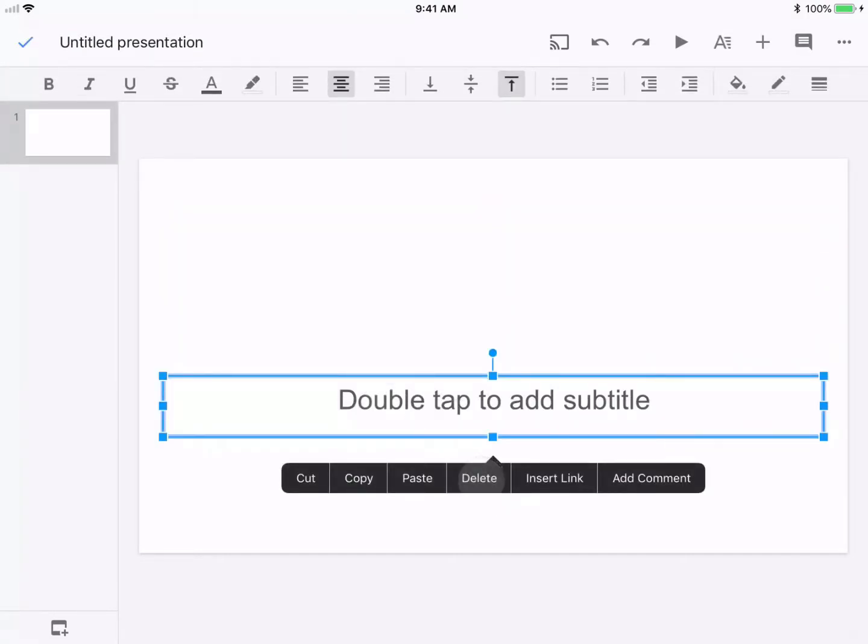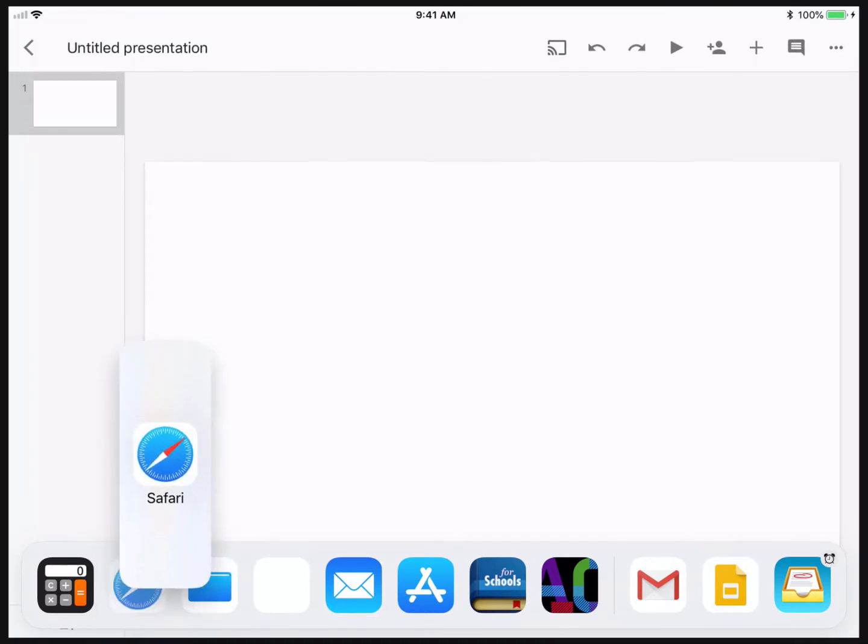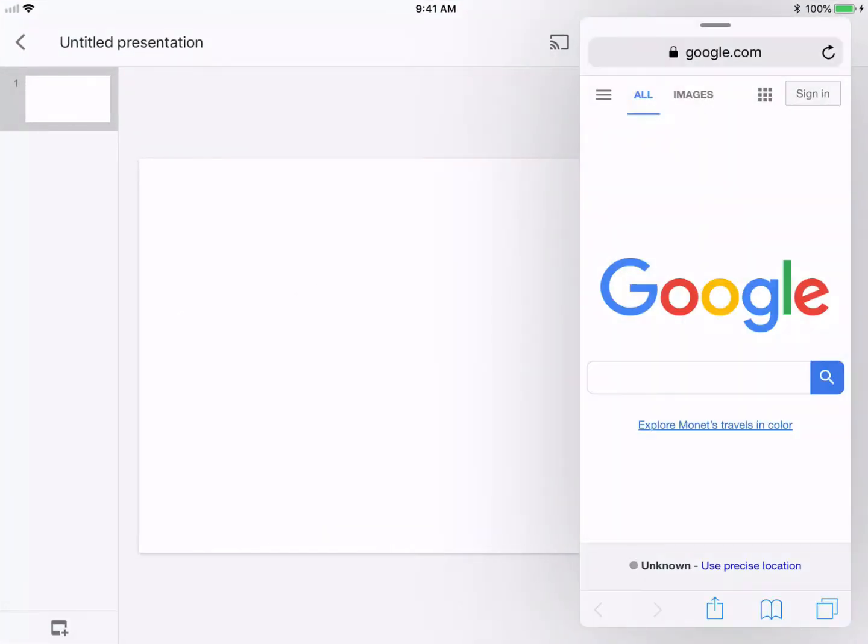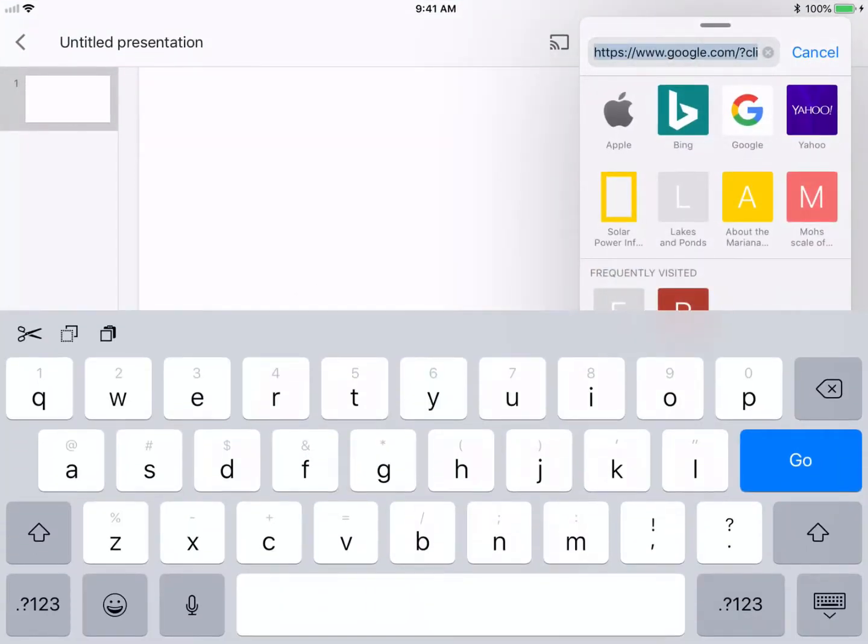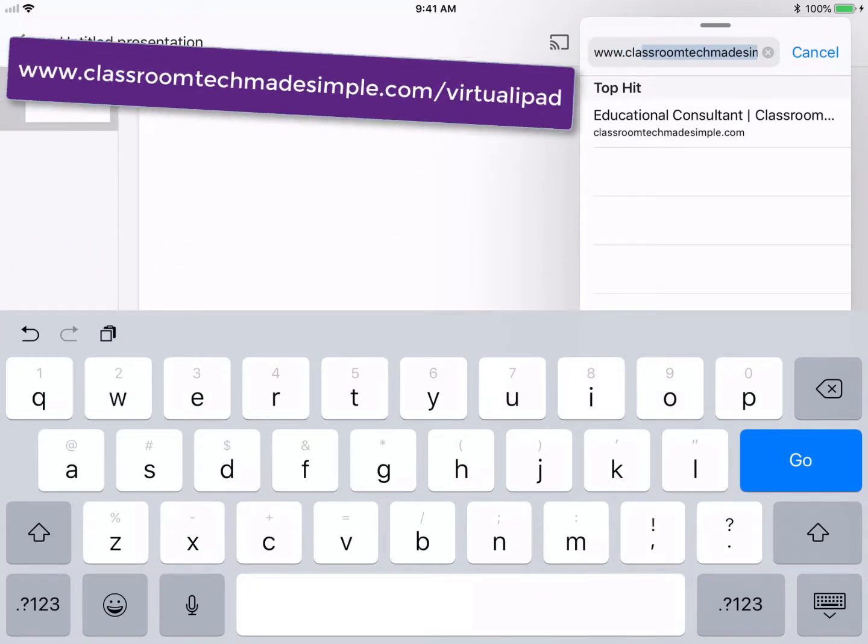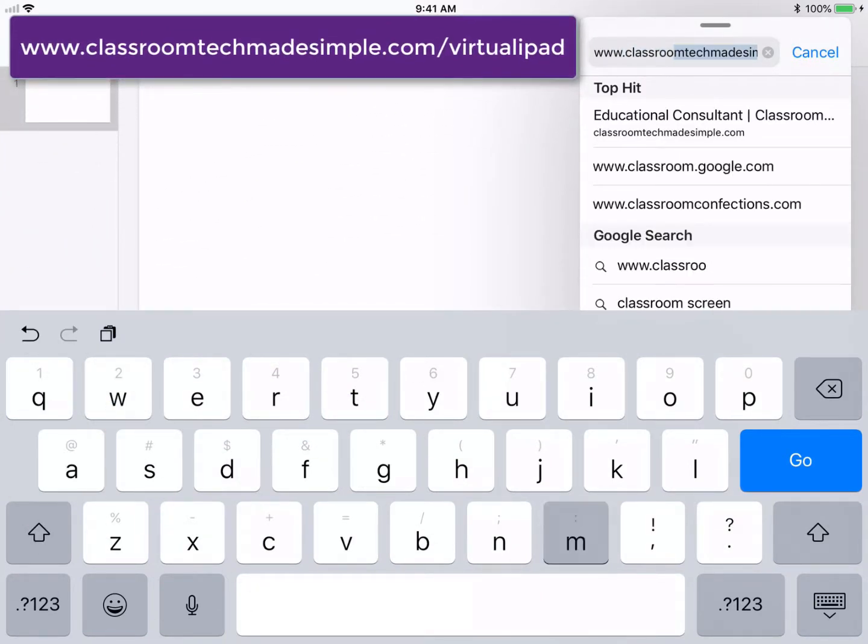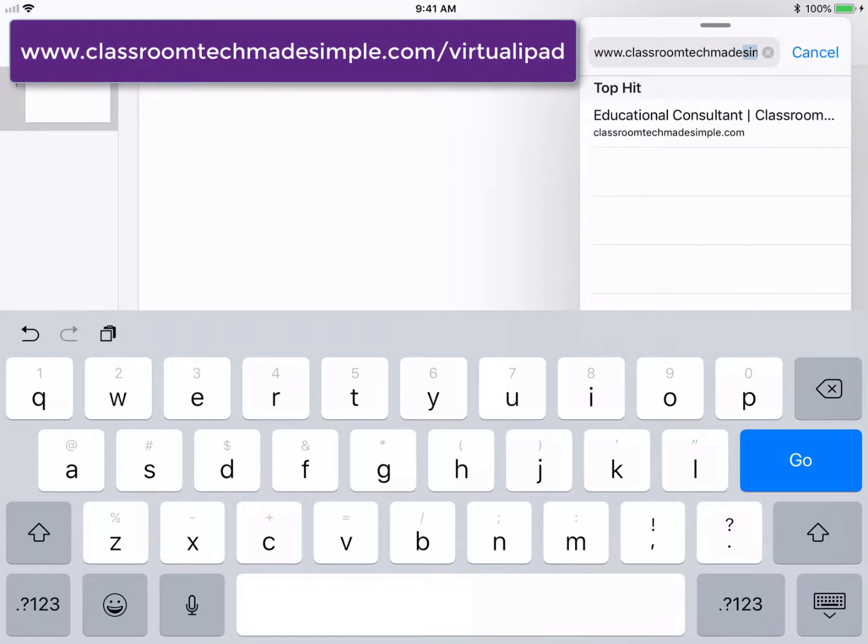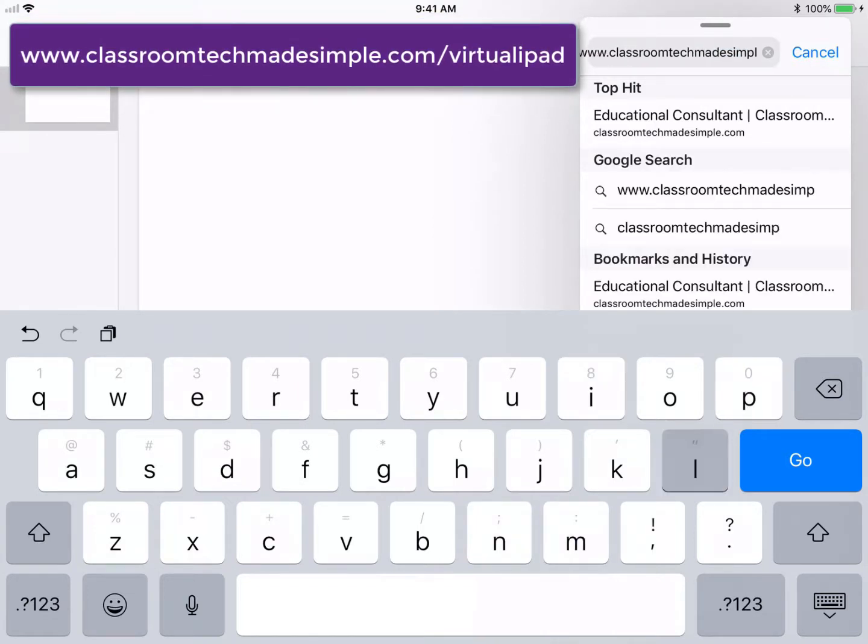The first thing we want to do is delete all of these things because we want to start with a completely blank slide. I'm going to drag Safari so I can split screen.